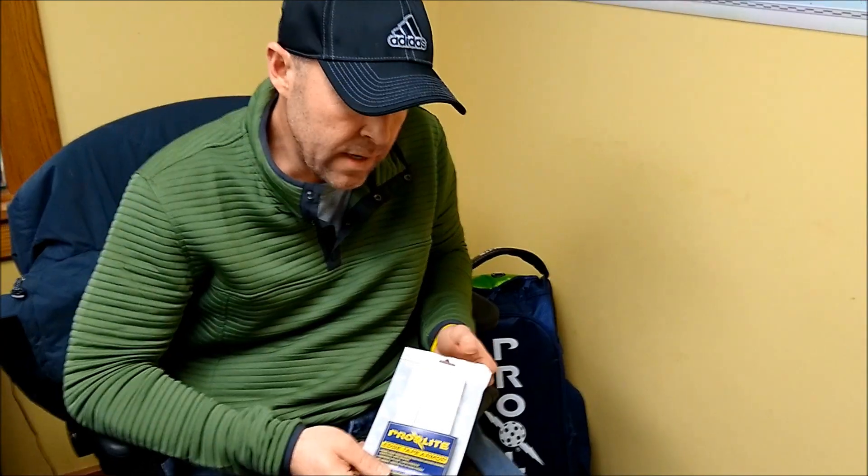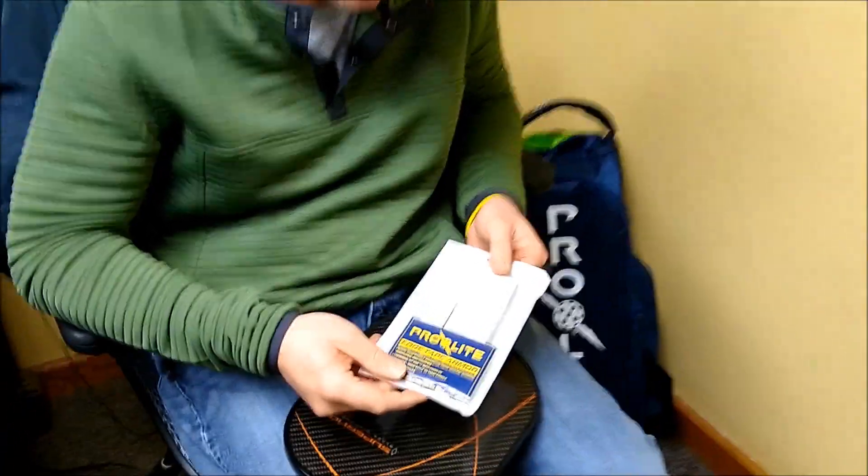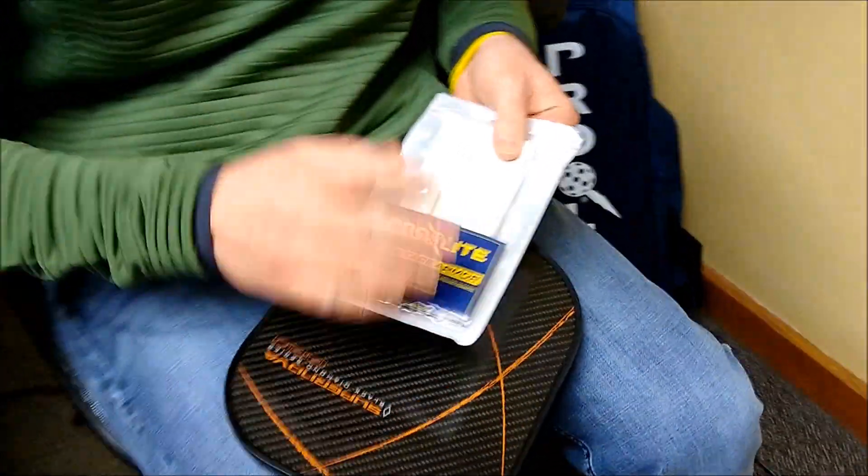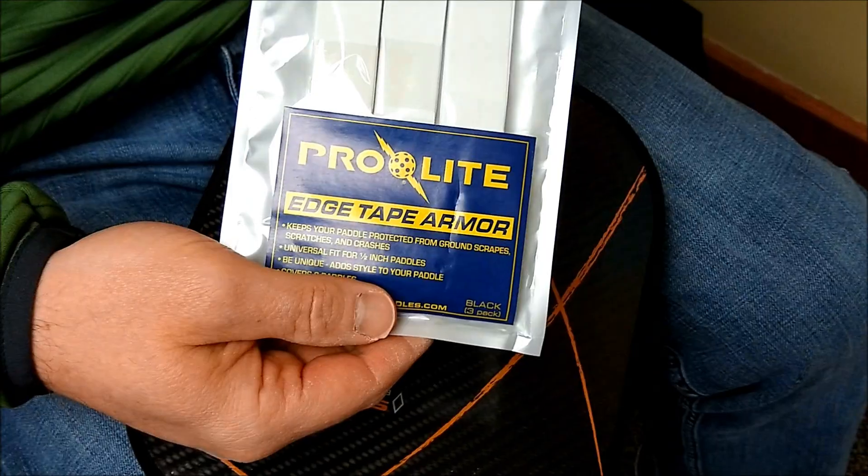I'm going to use the new ProLite Edge Tape Armor on my ProLite Supernova. This one comes in white, we also have it in black.